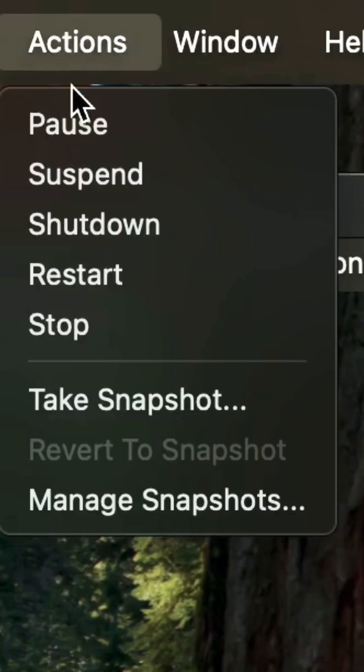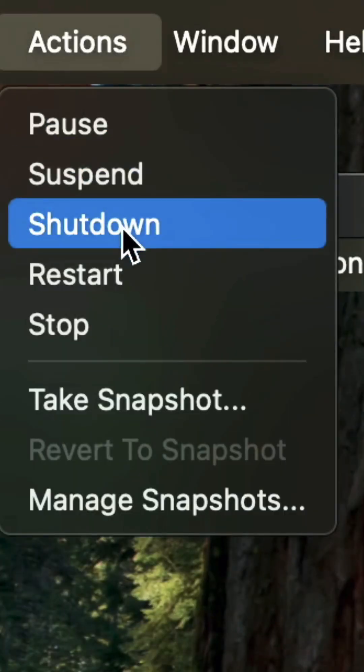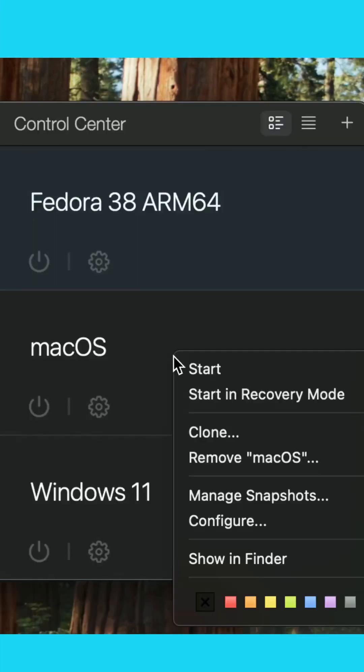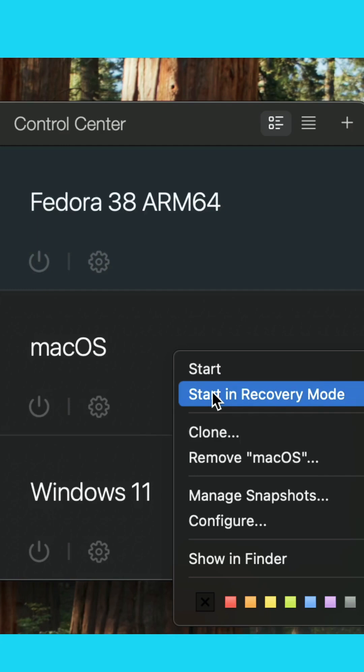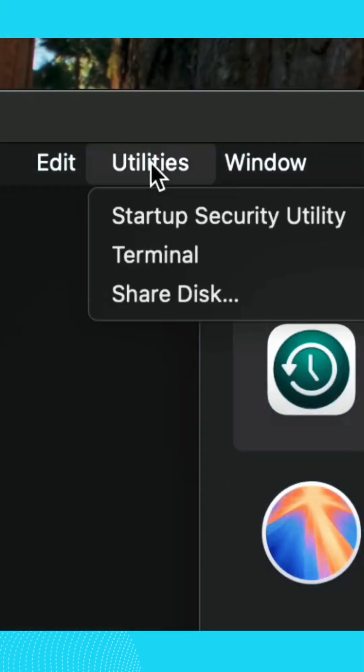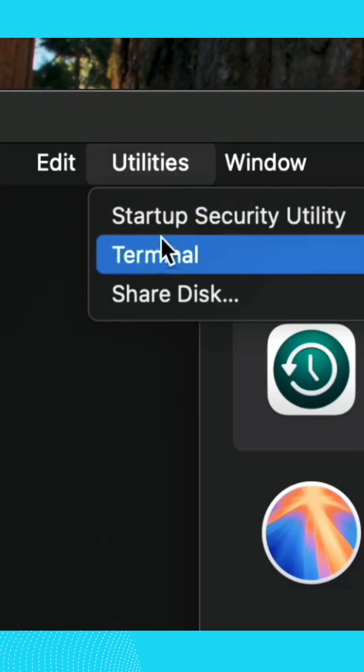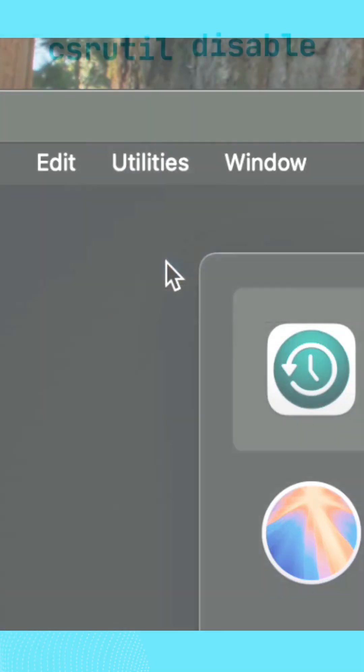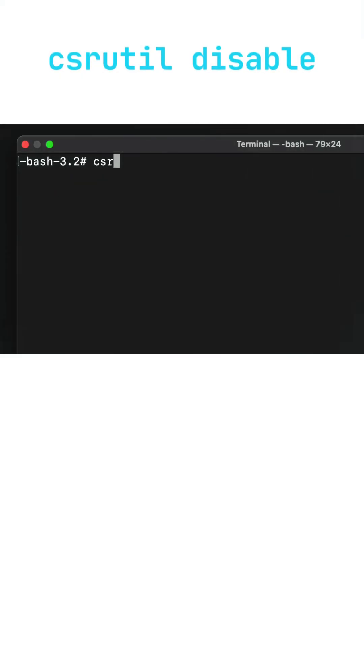First thing you have to do is shut down your VM. Then in the Control Center menu, you right-click on your VM and start in recovery mode. Select options, then in the utilities menu you can open the terminal and type